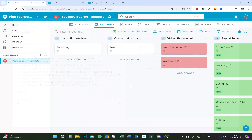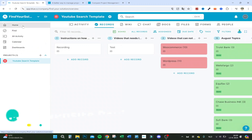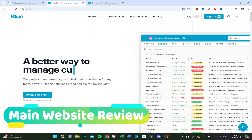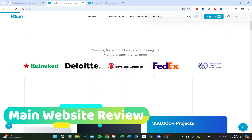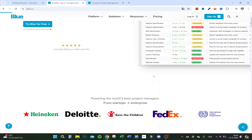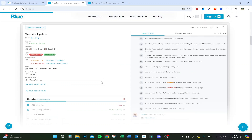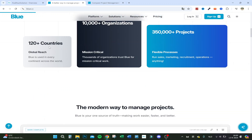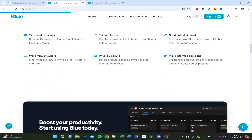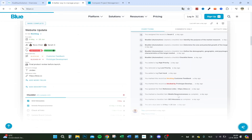You can add more team members from the sidebar, and if you search for a board it shows up instantly and clicking it takes you right to the record. Now let's look at the main Blue.cc website — it's used by companies ranging from startups to enterprise, including Heineken, Deloitte, Save the Children, FedEx, and the International Labour Organization.